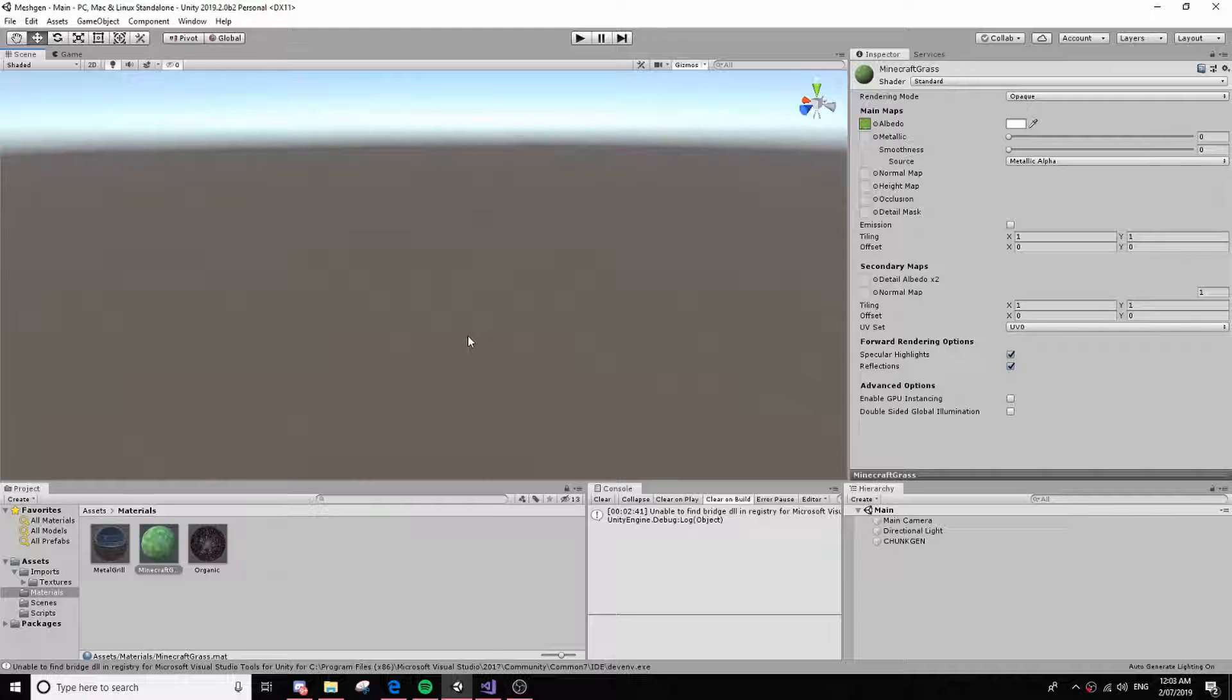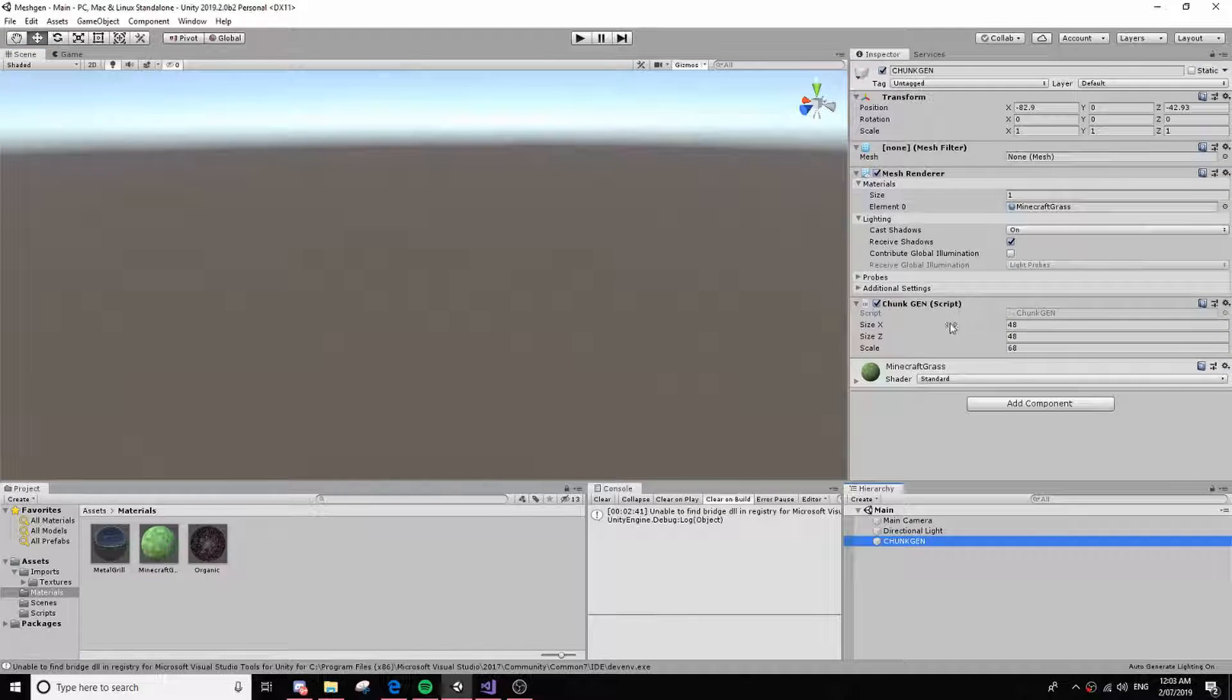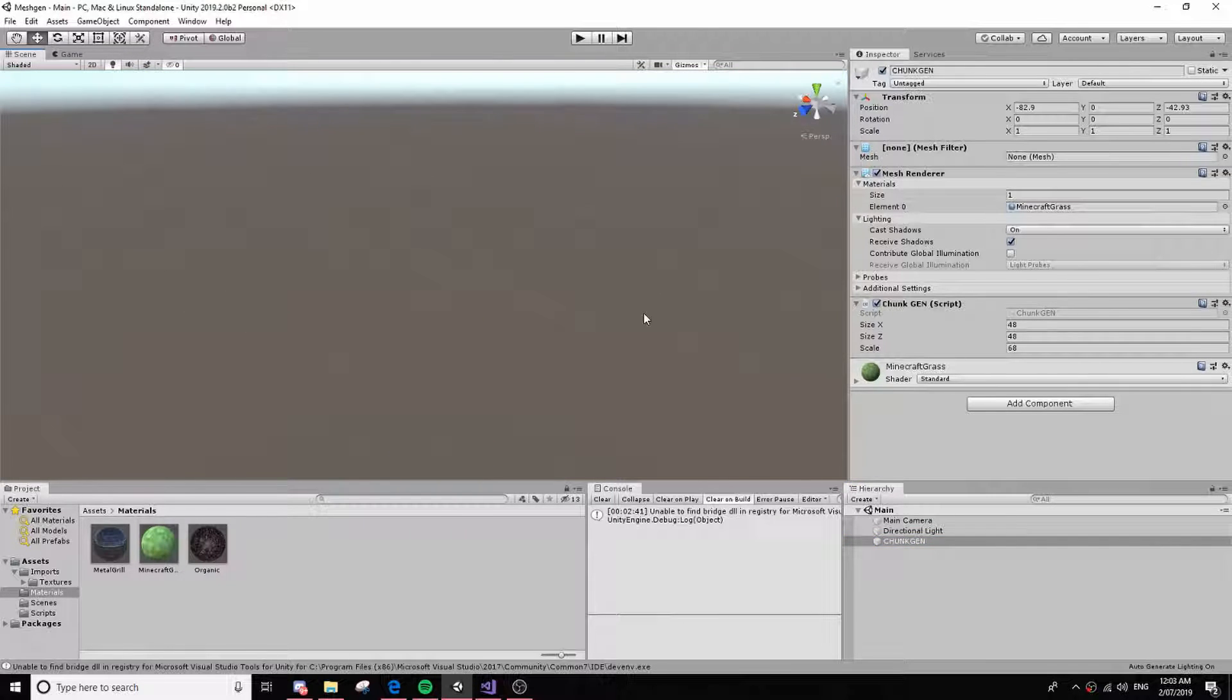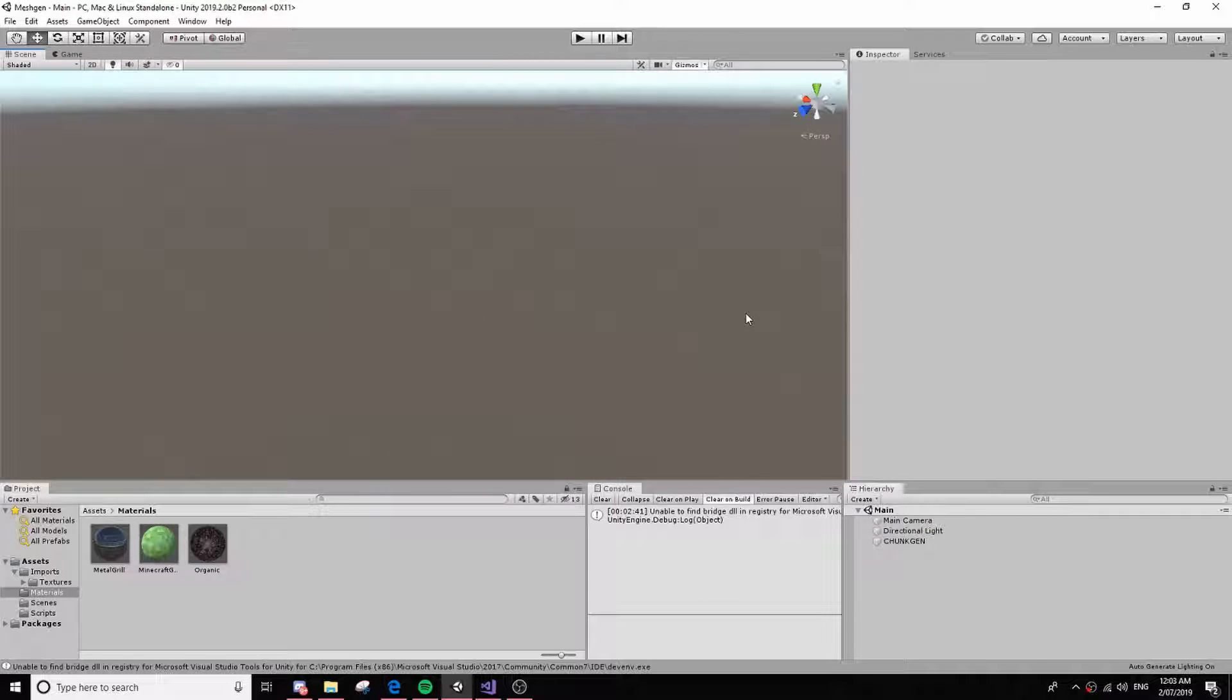I've just with the help of some Discord servers and some nice people, I've been able to create a Minecraft chunk generation script that makes voxels out of generated mesh and also uses Perlin noise.